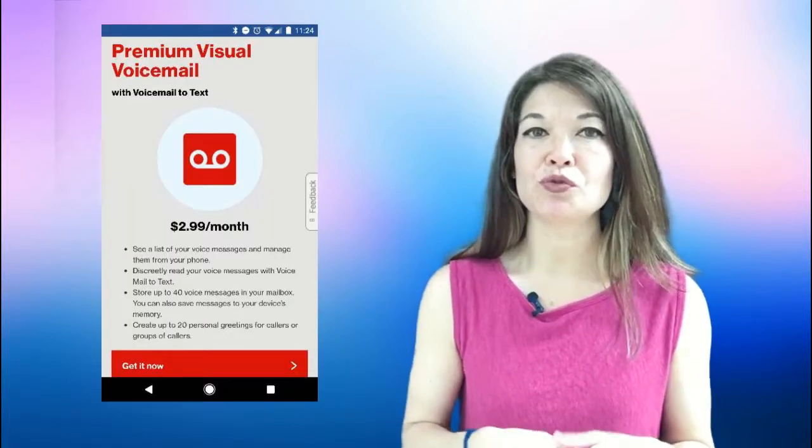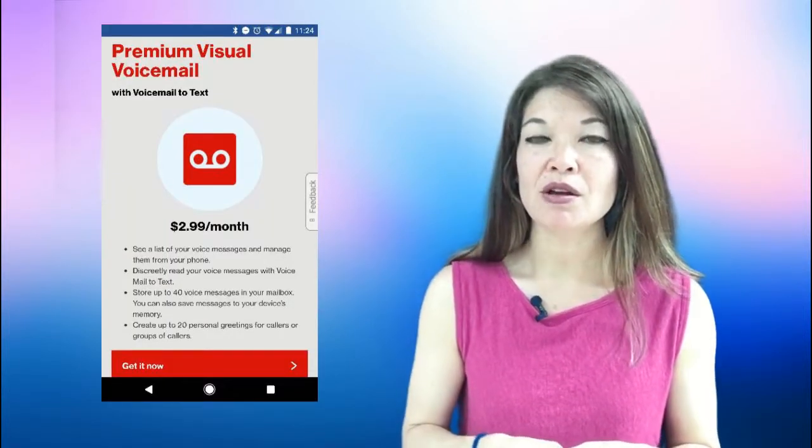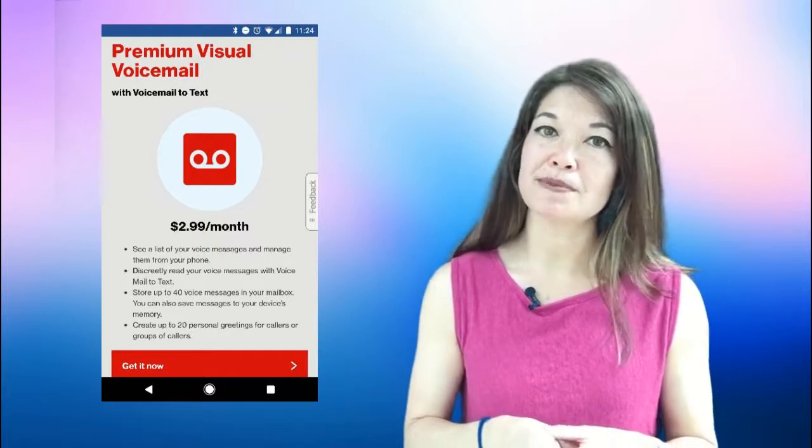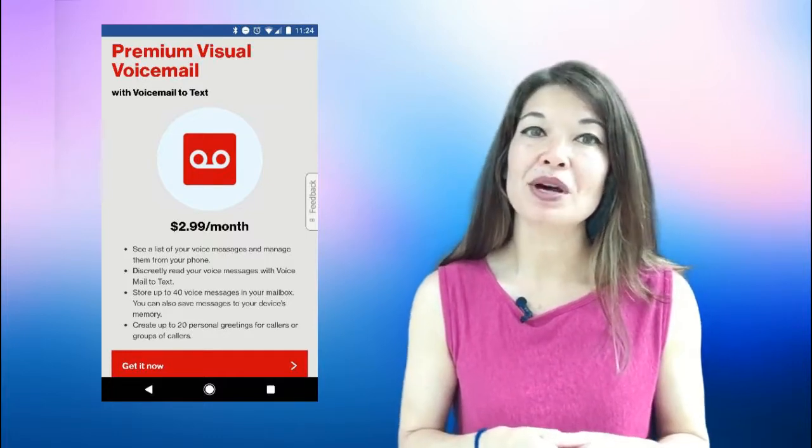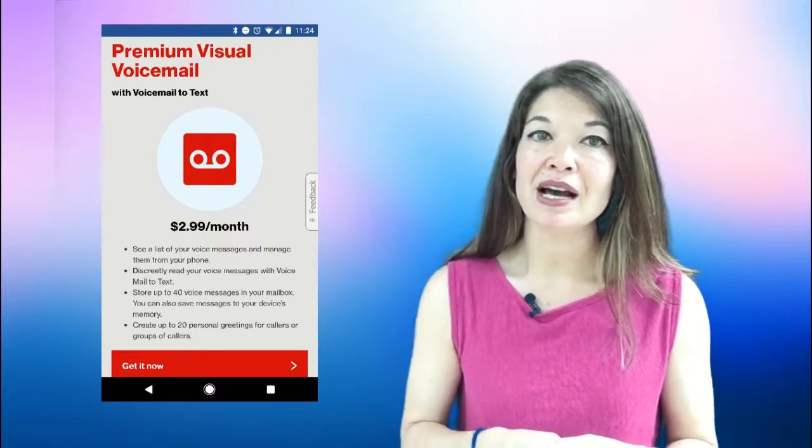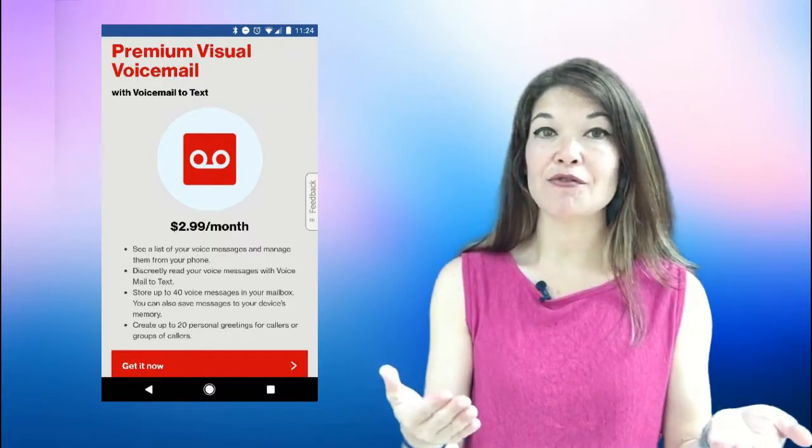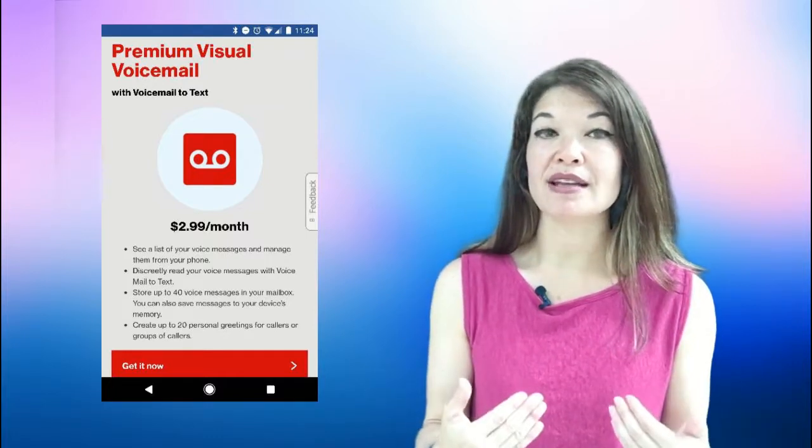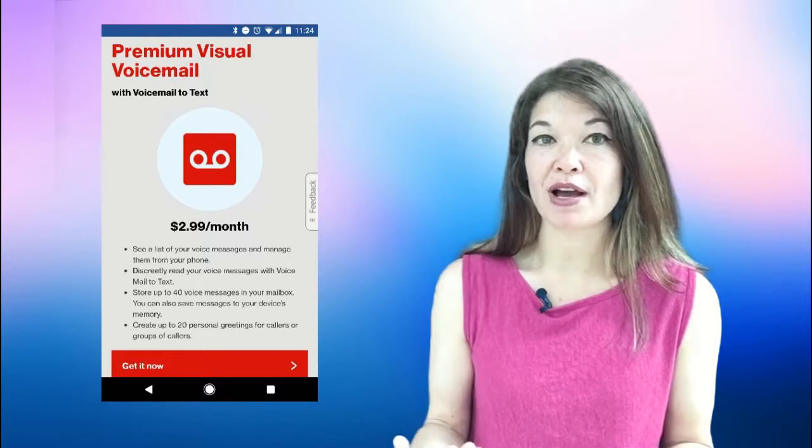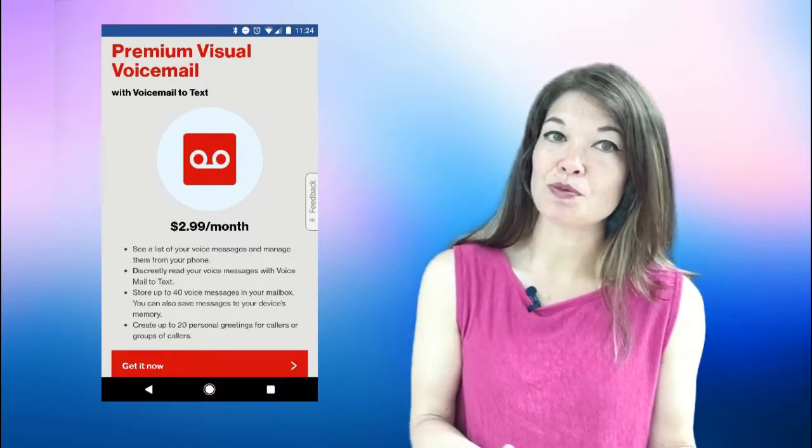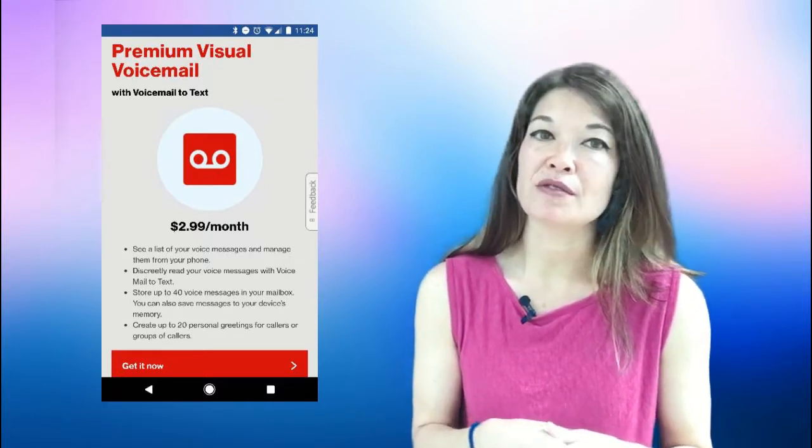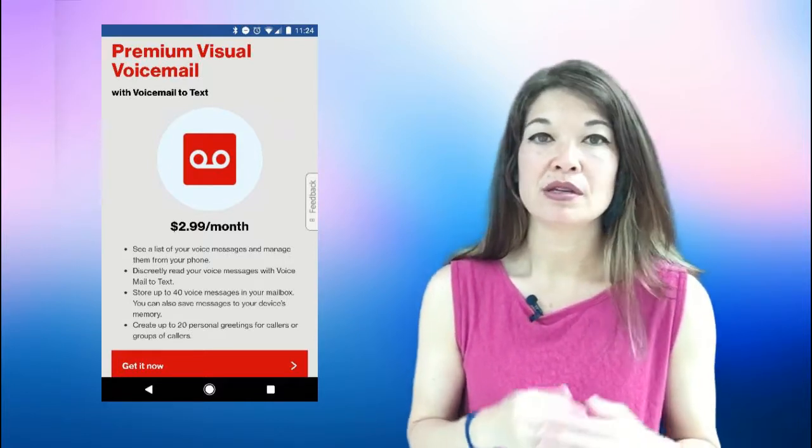Verizon is the provider for my landline service and they offer something called visual voicemail which for a small monthly fee allows you to have voicemail sent as an audio file attachment to an email address of your choice. It's totally worth it to me to stay in the good graces of said relatives.